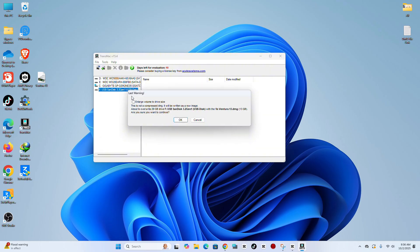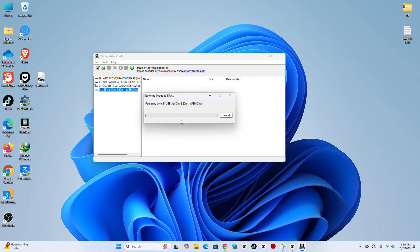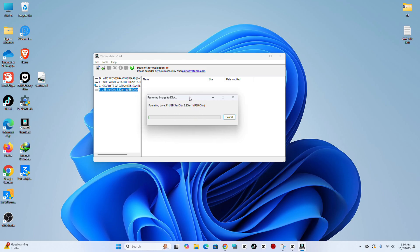Step 11. Now wait until TransMac finishes creating the bootable USB for your Mac. If you haven't subscribed to my channel yet, please hit subscribe, like, and leave a comment.